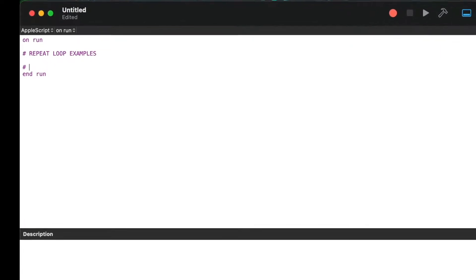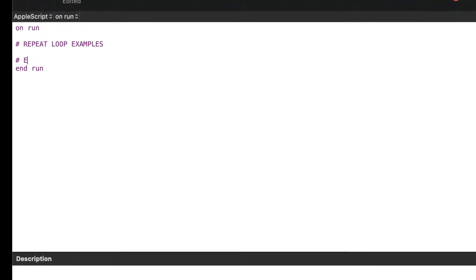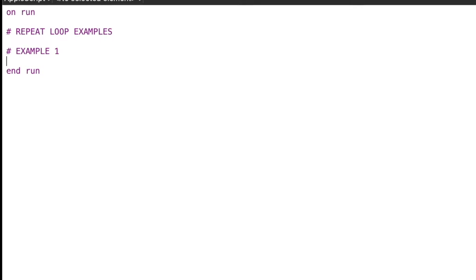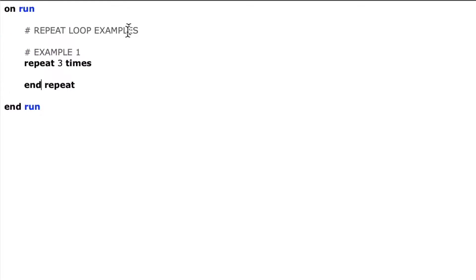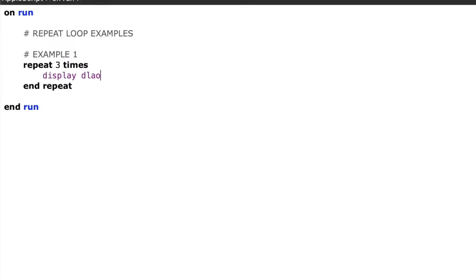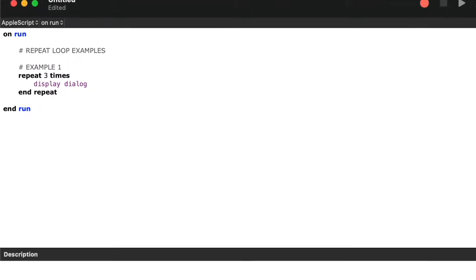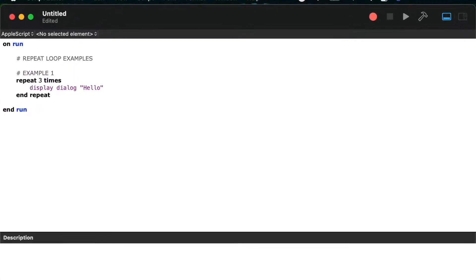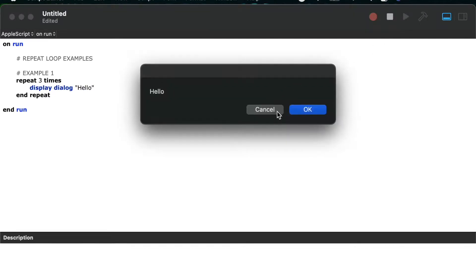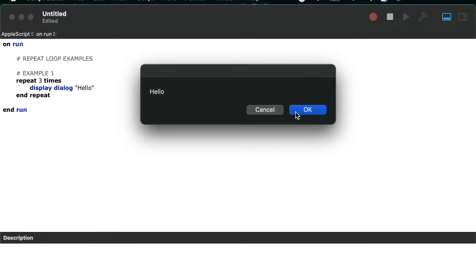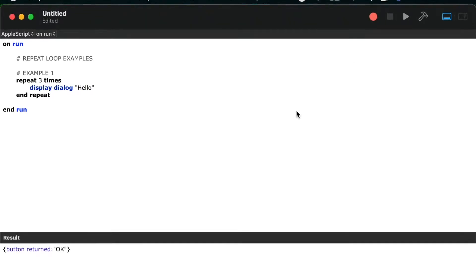In this first example, we'll just start by saying how many times we want to repeat. So we'll say repeat three times, end repeat, and then anything we put between this repeat and end repeat is going to be what is repeated. So we'll say display dialog hello, and when run we can see the message hello three times.